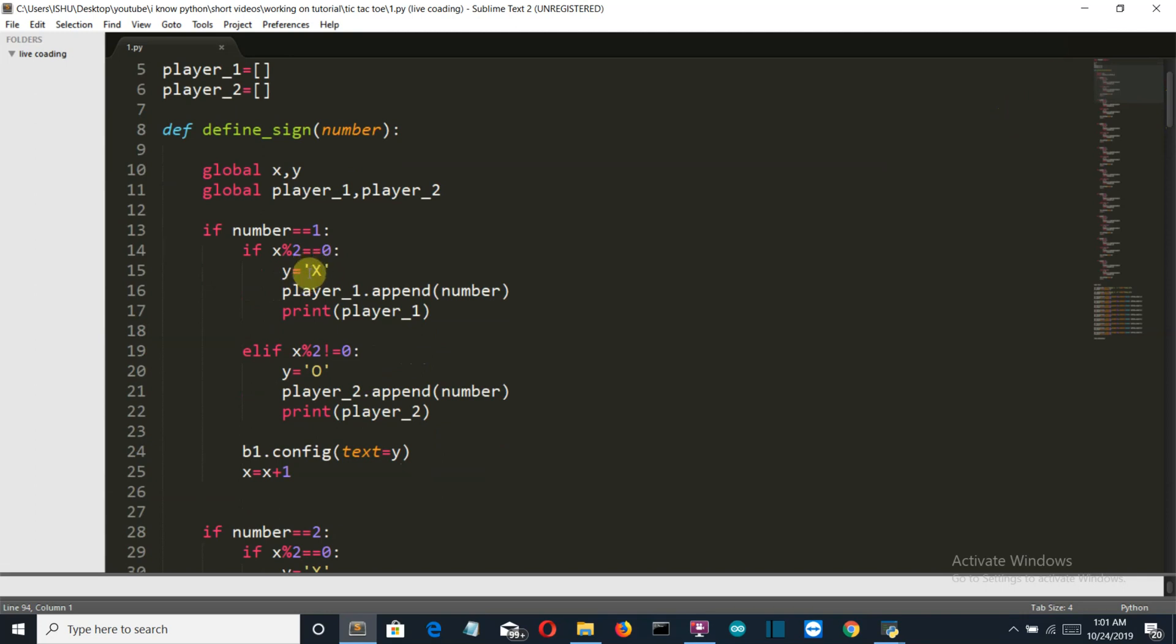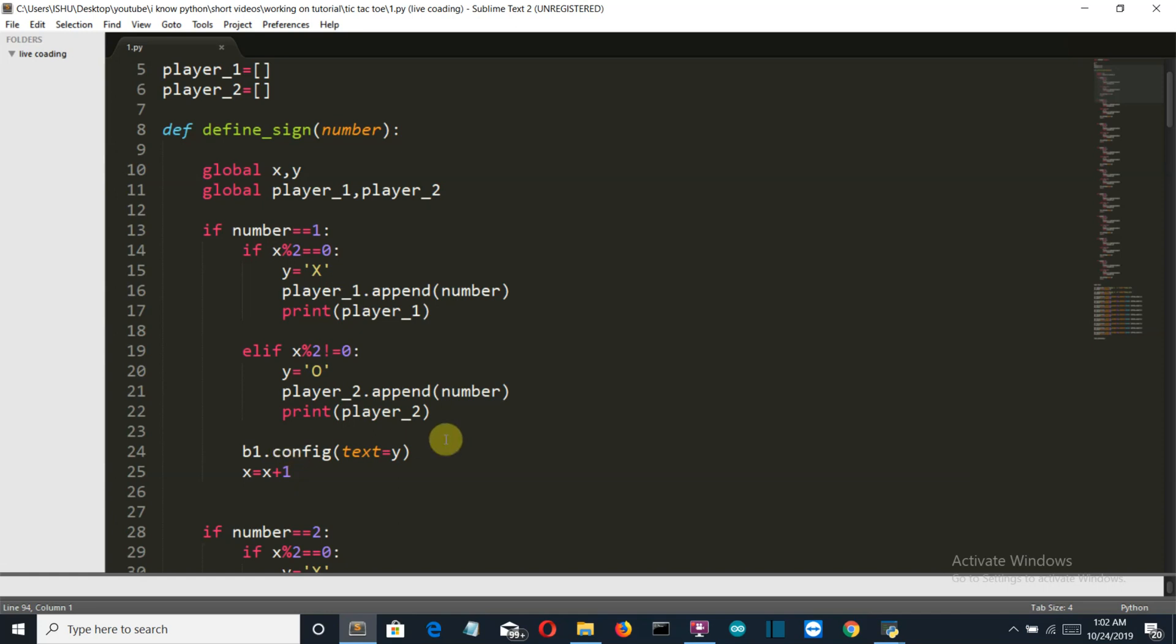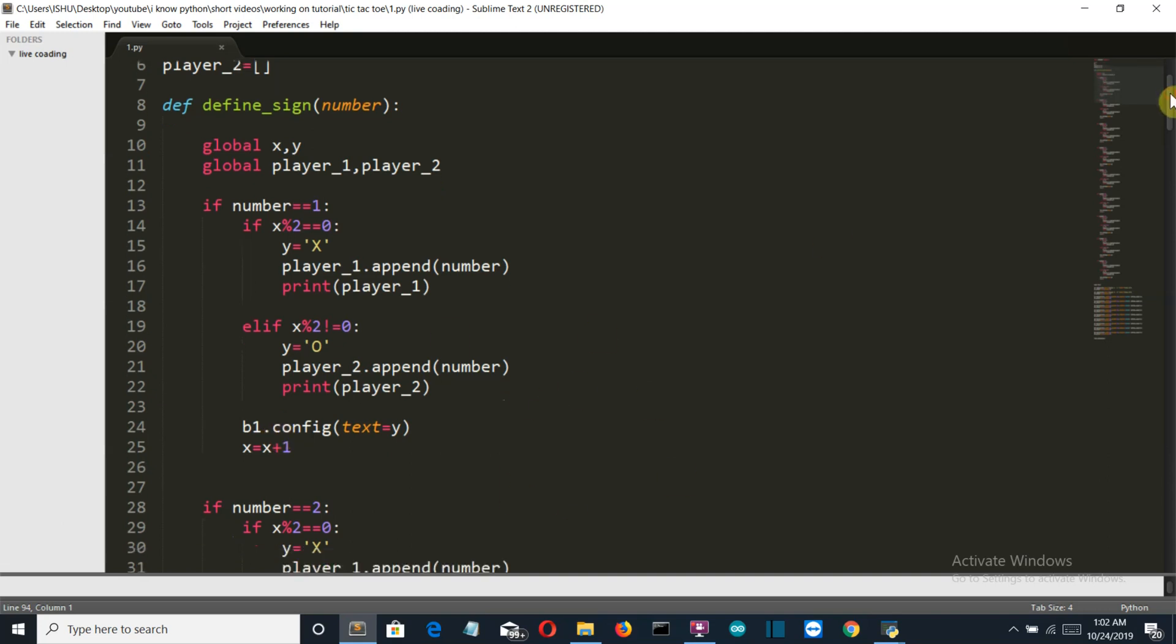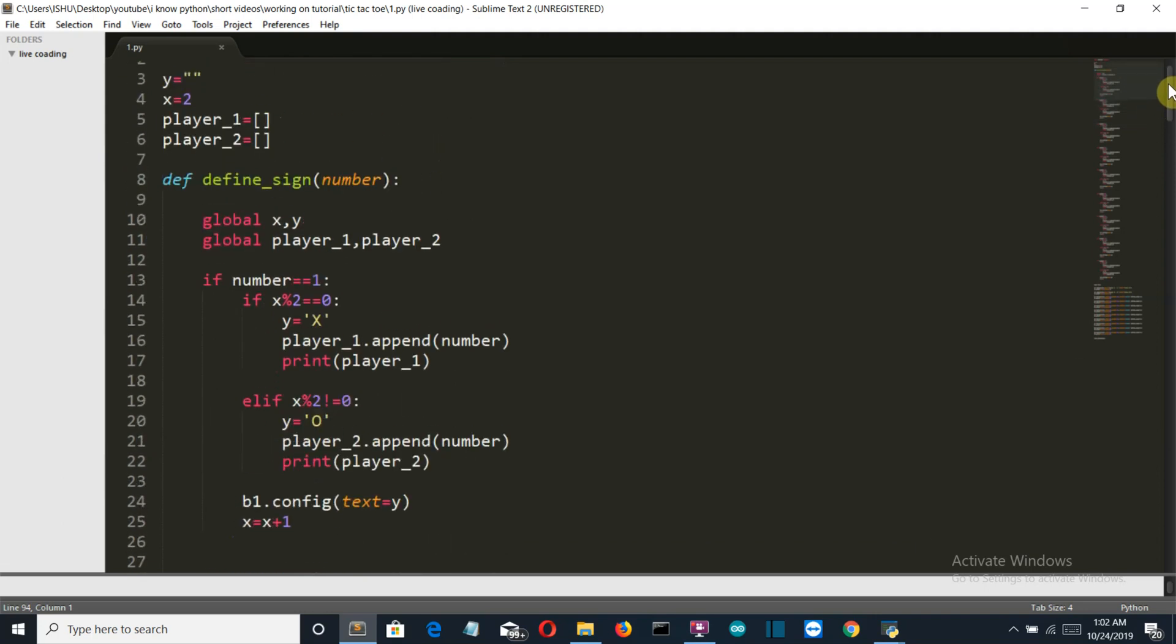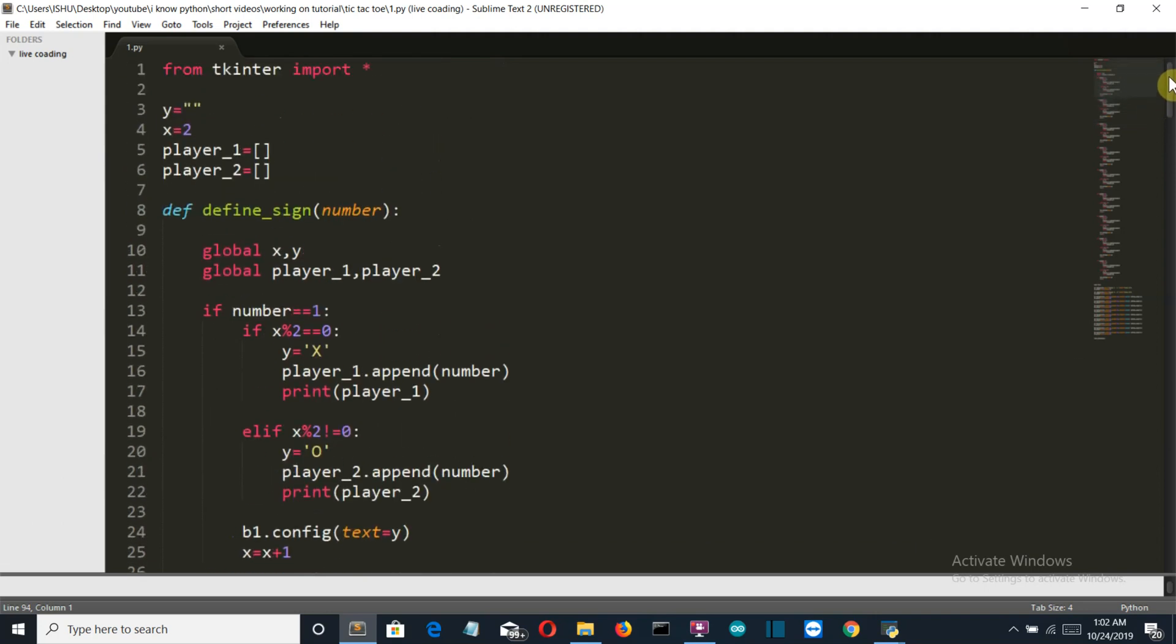Then we are defining if it is player one then the value printed will be X. If it is player two then the value printed is O. And then we have appended the list for them: here player_1 and here player_2. Then at the last we have configured the button to display, and then we have incremented the value so that the next chance goes to the next player. So this is it for this video, and I'll meet you in my next video where we'll complete this project by applying the permutation and combination and getting which player has won and which player has lost. Meet you there, bye bye.